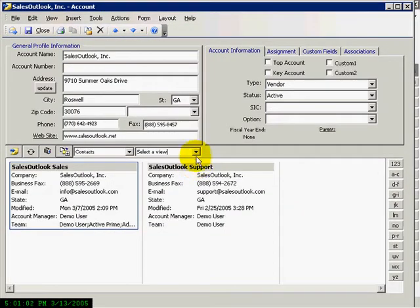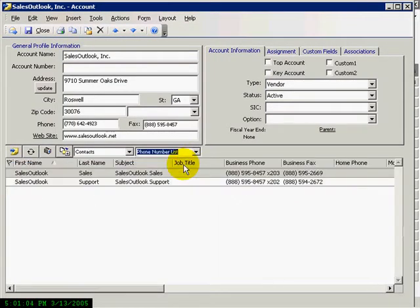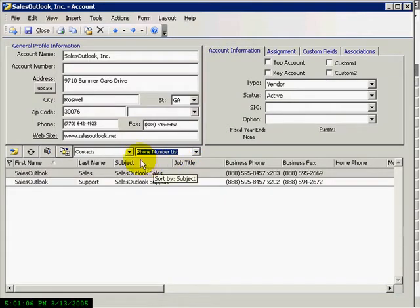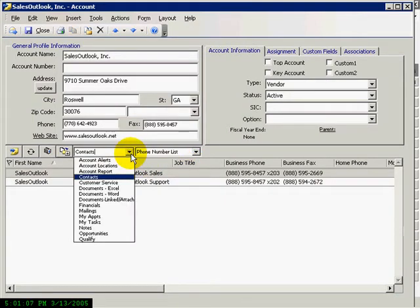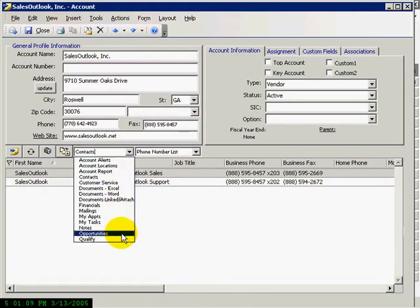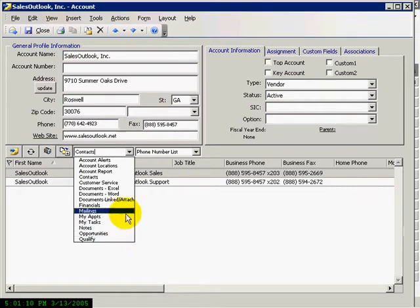Outlook views can also be used within the forms to view the data as you want to see it. Sales Outlook's unique interface allows up to 100 different folders,